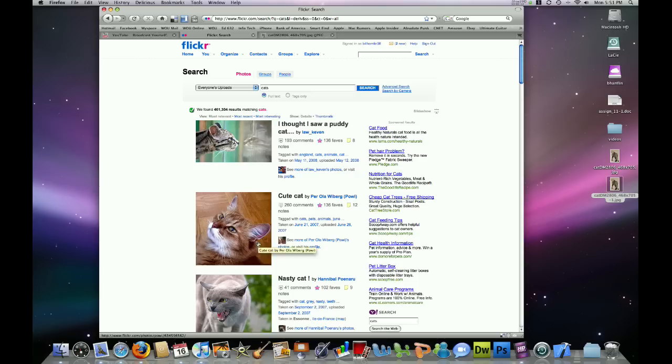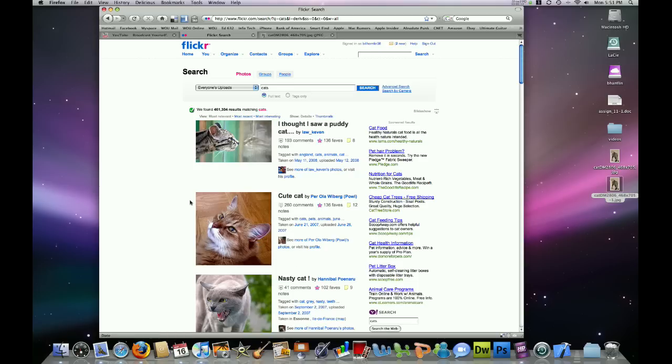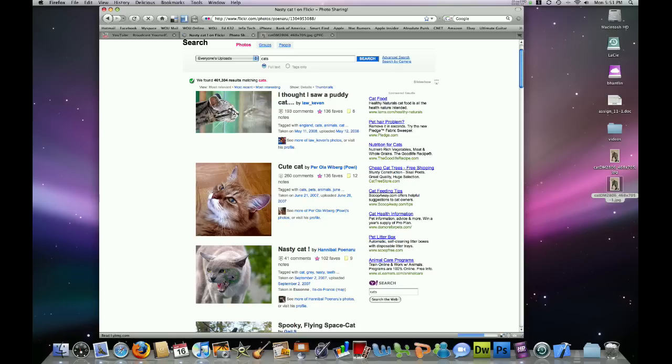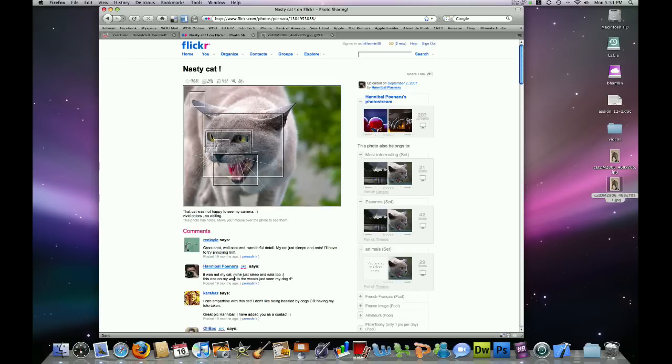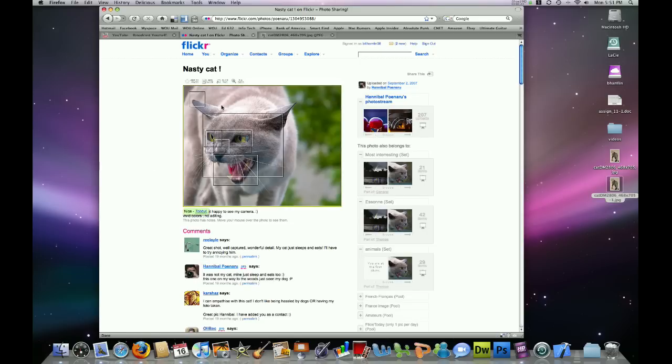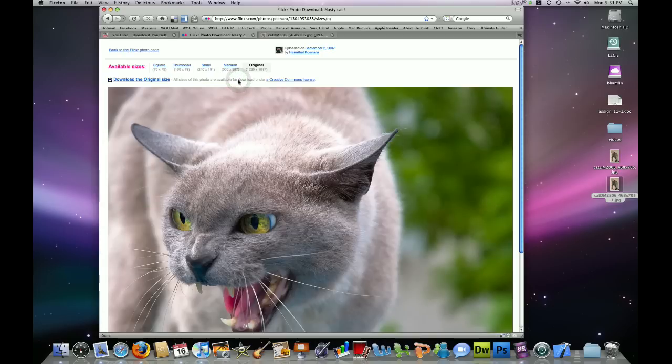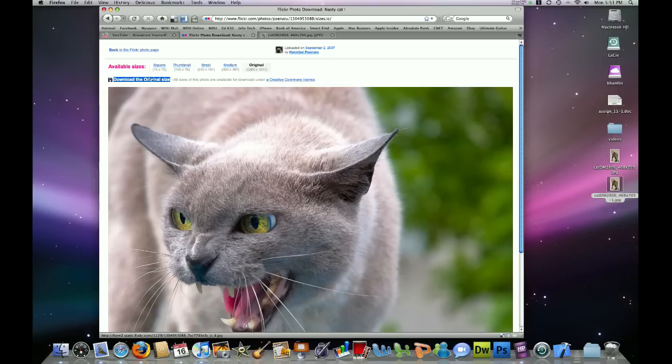So, if I find one here that I like, let's say I like this angry cat, I can click on the image, and it will take me to this user's page. Now, you'll notice above this picture, we have an icon that says All Sizes. And we'll want to click on that button. And now we have the large version of this picture, and we can click on Download the original size, right here above the picture.